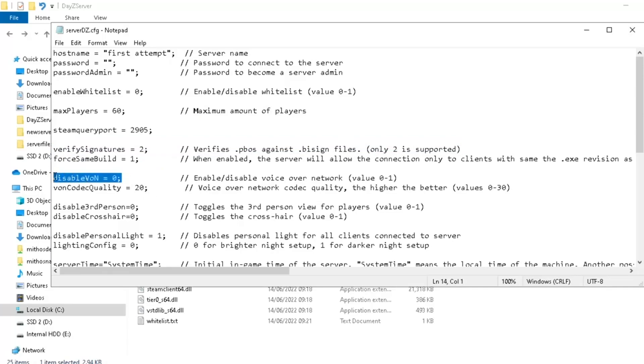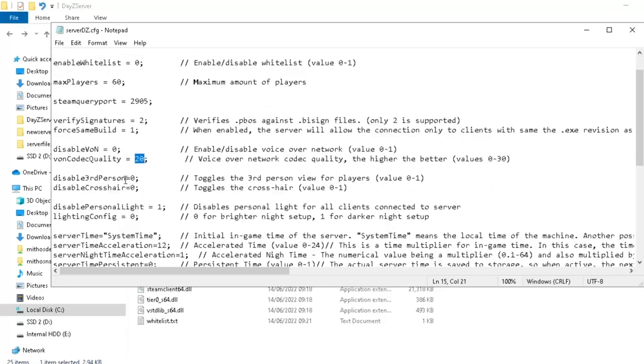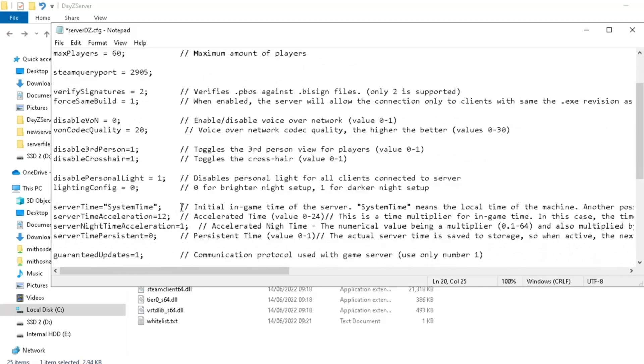This will disable the voice. So if you don't want people to be able to talk in game, and I can't understand why you'd want that, you can use that. This here is a 0 to 30. The higher you put this, the better people's voice will sound, but the slower your server will go. This is disabled third person. So if we change this to 1, now you can only use first person. This is the crosshair. If we change this to 1, there's now no crosshair. This is your personal light. I suggest you leave it on 1, because when you change it to 0, it's like you've permanently got a glow stick attached to you, and it's very annoying.